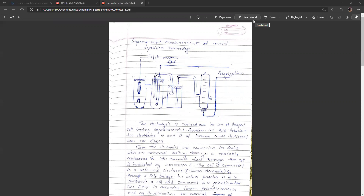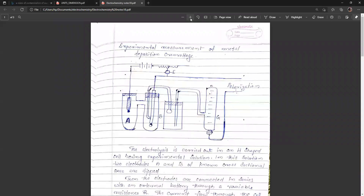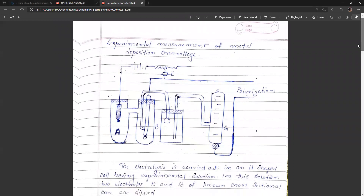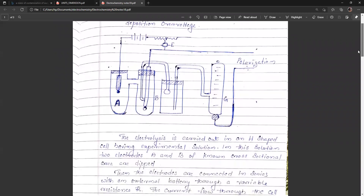We have previously discussed overvoltage and the different factors which affect film overvoltage. Today we are going to discuss the experimental measurement of the metal deposition overvoltage of different metals. This is the instrumental setup for the determination of metal deposition overvoltage.